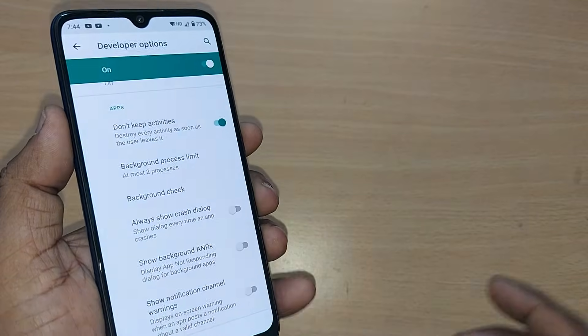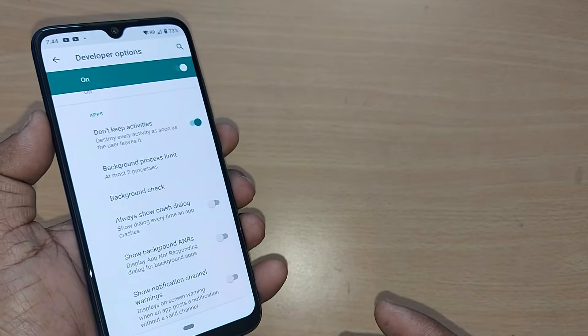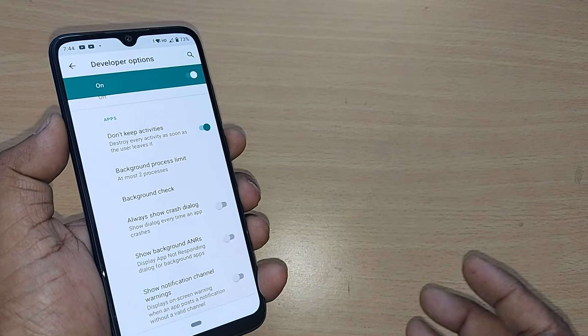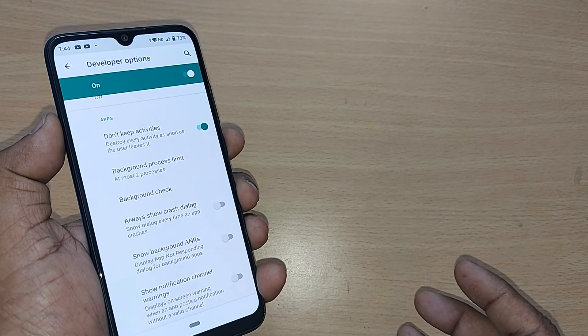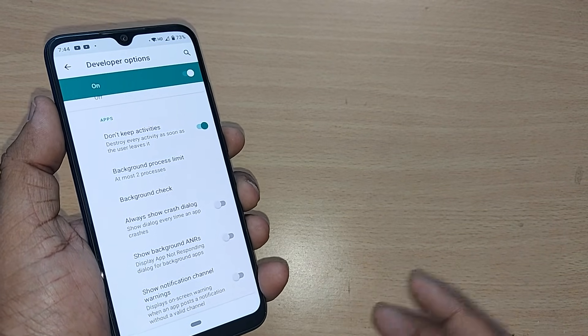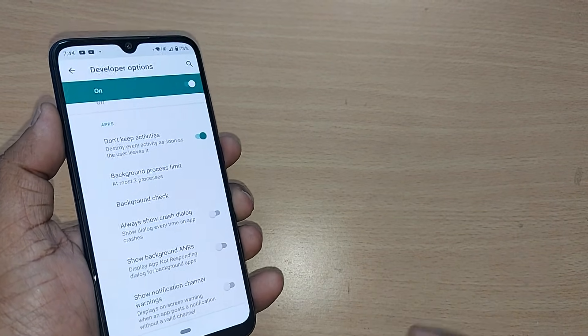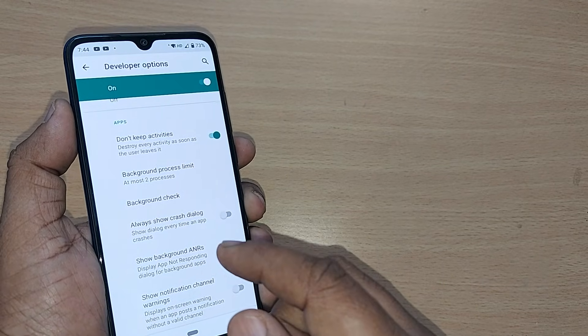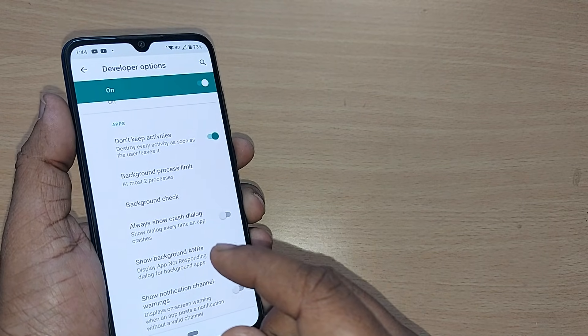This way, you can get a permanent solution and fix the heat problem on your Android phone.